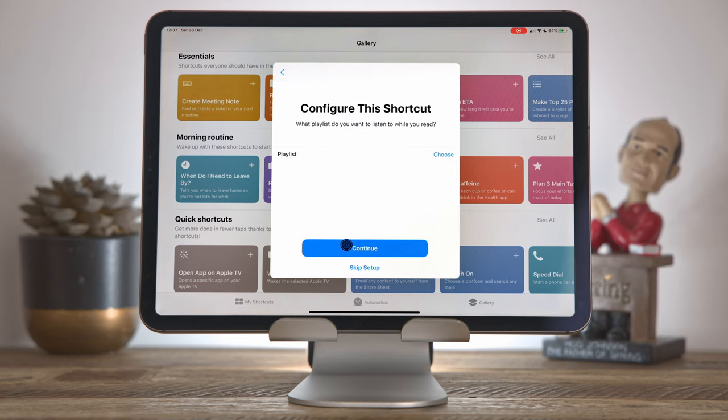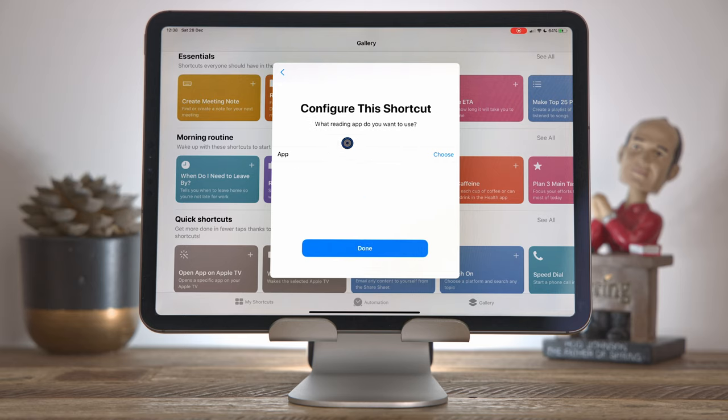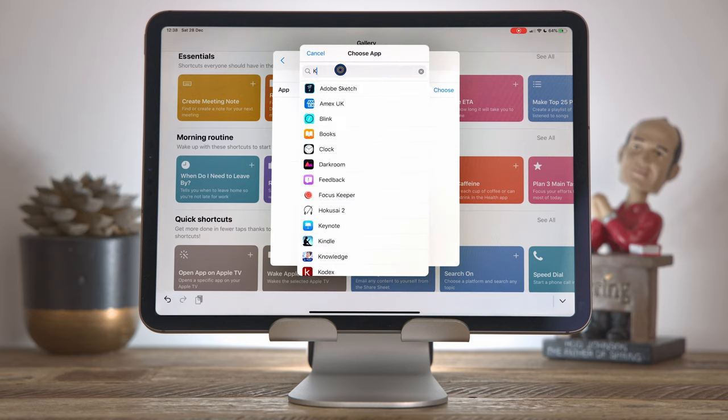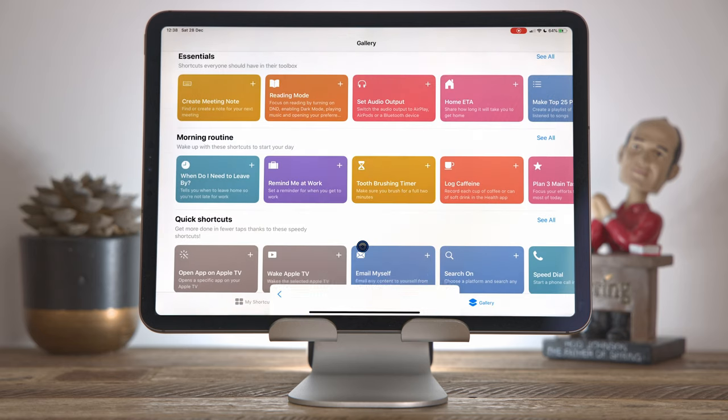Some shortcuts are configurable at install time. When there are parameters, in this case, the playlist that I want to play while I'm in reading mode, then I can configure these at install time. And we'll see shortly how to do this for our own shortcuts. I'm just going to skip this step and I will choose an app to open in reading mode. I'm just going to choose the Kindle app. So let's have that one there and then click done.